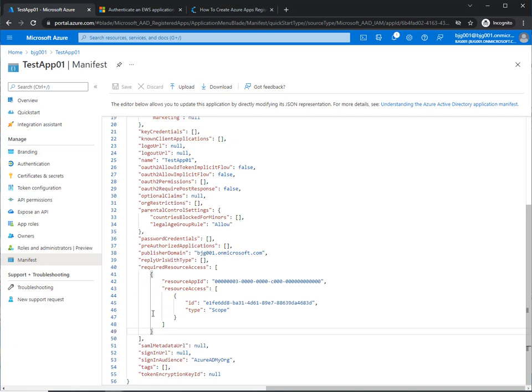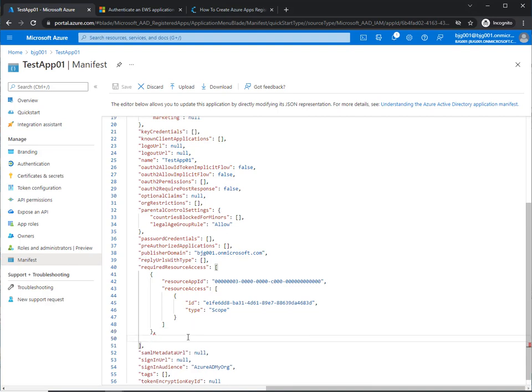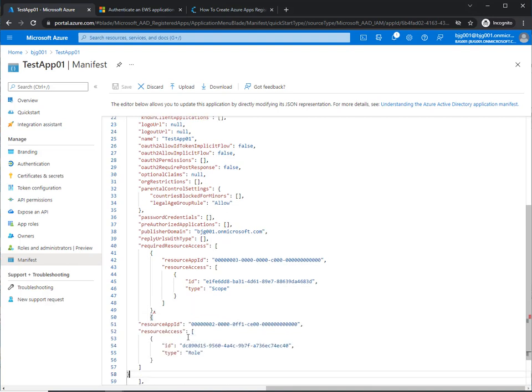When we find the curly brace open and close brackets above resource app ID and below all of the other IDs, basically the one that closes it off, we can enter a comma right here and press enter for a new line and paste what we copied from the Microsoft article into the manifest page.